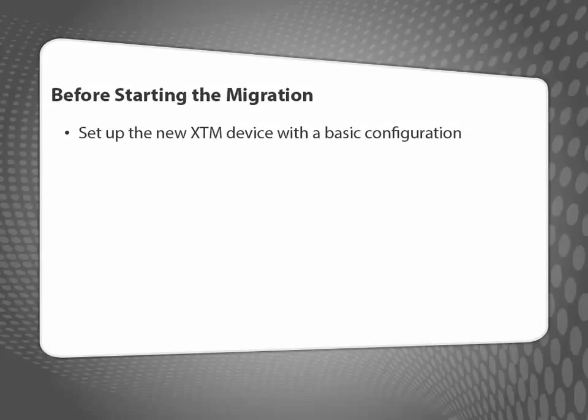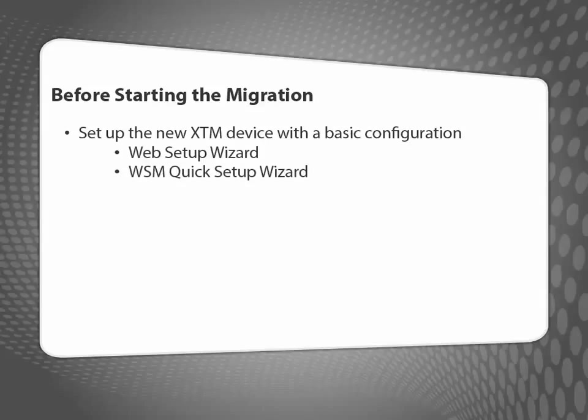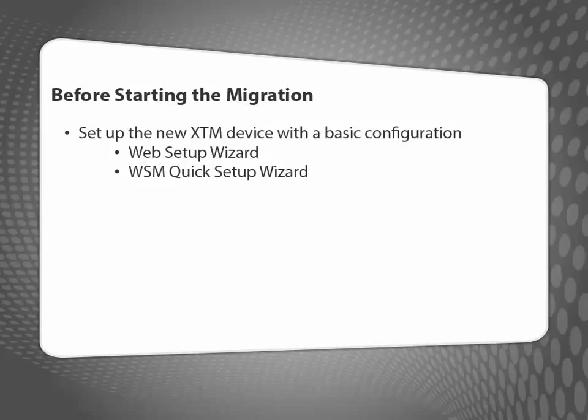Before I start the migration, I need to use either the Web Setup Wizard or the WSM Quick Setup Wizard to set up my new XTM device with a basic configuration. Because I'll overwrite this basic configuration file later, it doesn't really matter which IP addresses I enter in the wizard. I just need to make sure they're IP addresses I can connect to. I also need to remember the passphrase I set for the device.